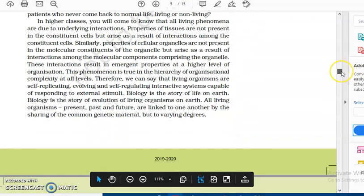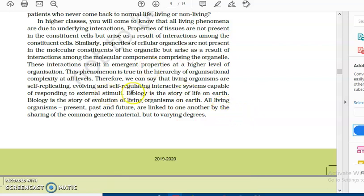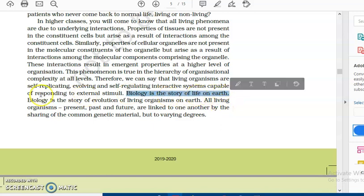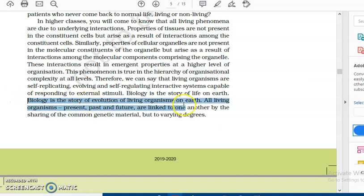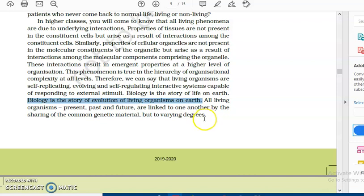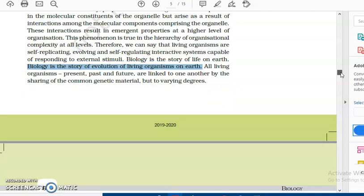Biology is the story of life on earth, and it is the story of the evolution of living organisms — past, present, and future. So biology is a very dynamic subject. Always break the terms: 'bio' means life, 'logi' comes from the word 'logos' which means to study. This is the story of life on planet earth, and life is very dynamic — it is not stagnant and keeps changing forms.